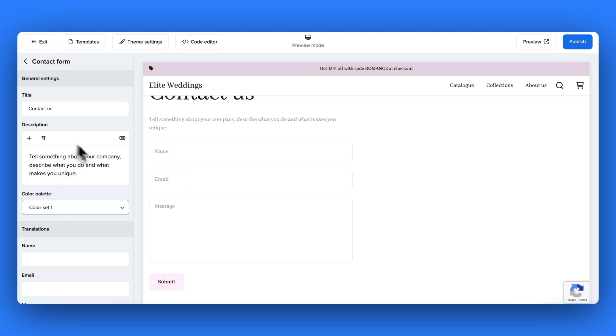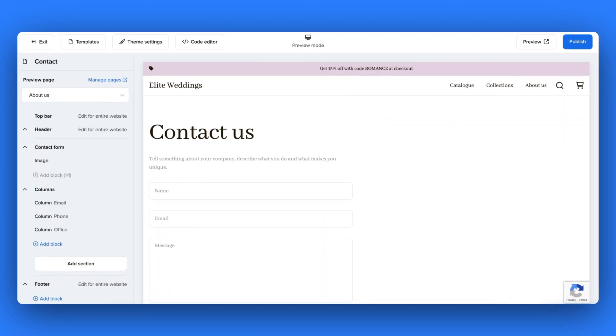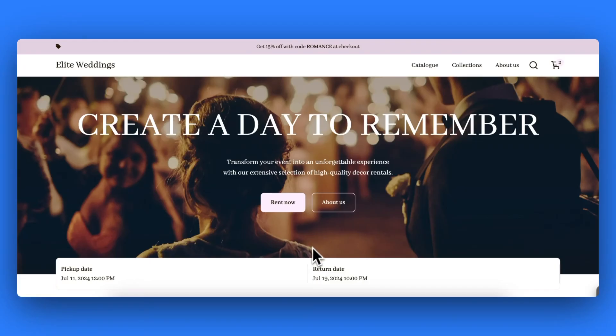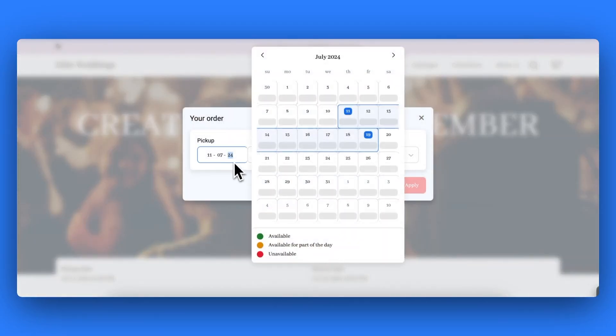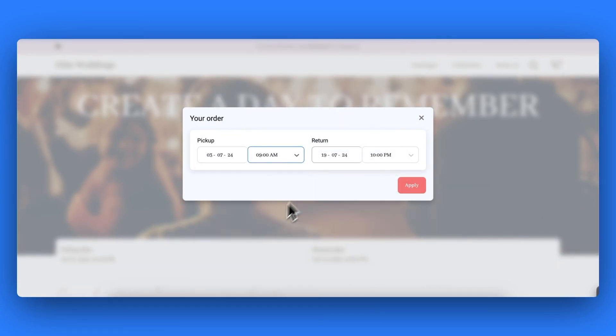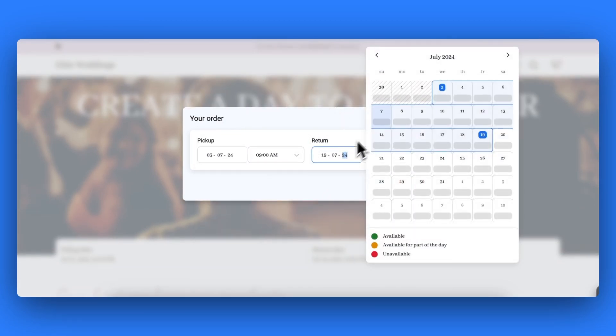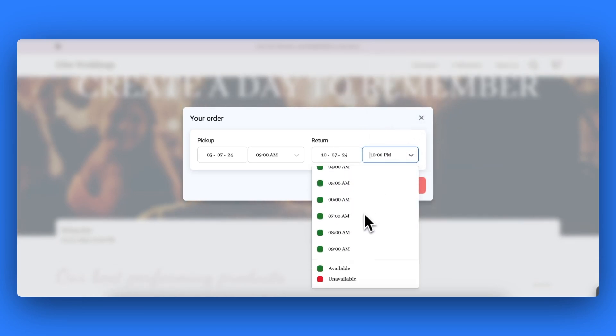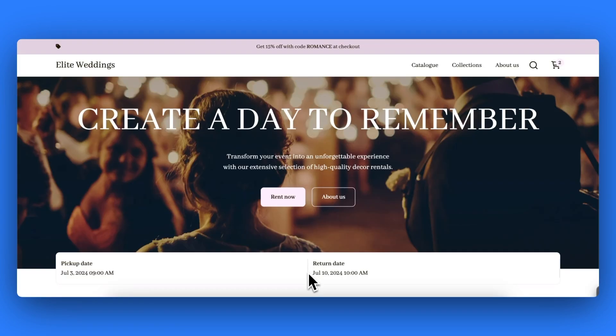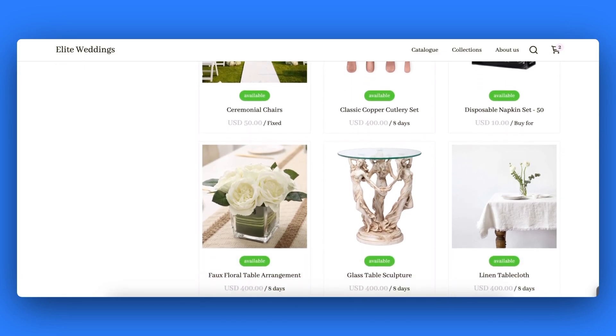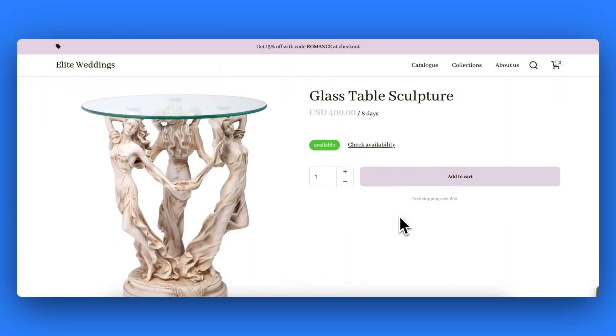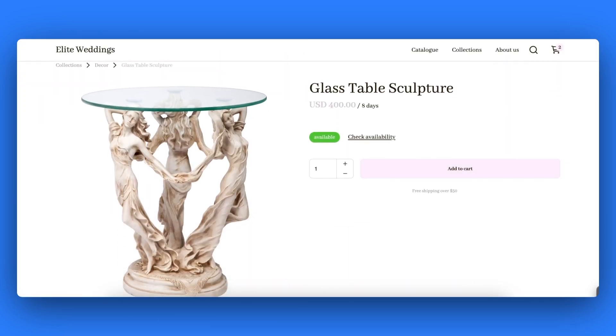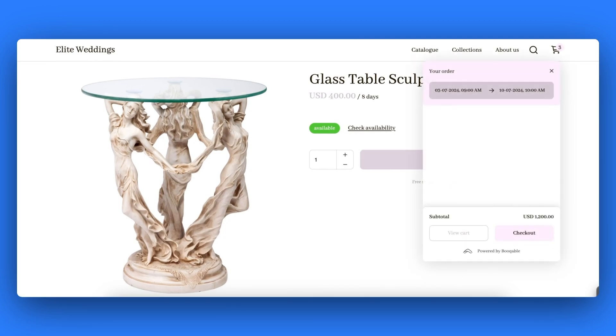Once you have finished adjusting all the sections and the styling of your rental website a great thing to do is to do a test booking. This will allow you to experience firsthand what the customer will experience when they visit your rental website. Click the preview button on the theme customizer page to open up your rental website to add in your dates and times, browse through your inventory or your particular collections, click into a product to view the price and availability, and go ahead and add this rental product to your shopping cart.